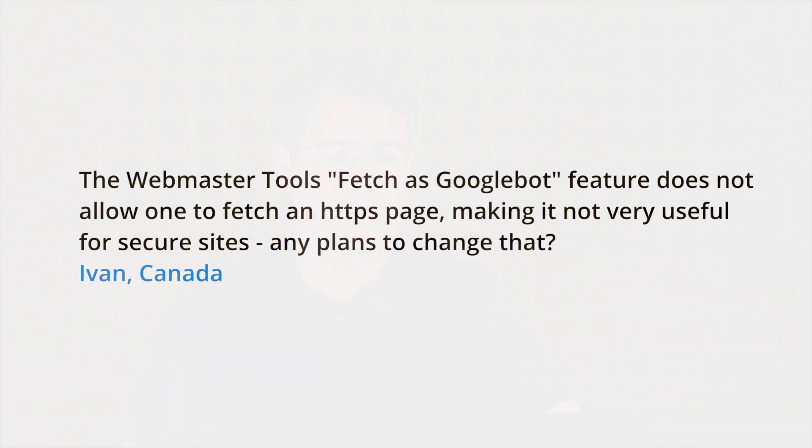Today's question comes from Canada. The question is, the Webmaster Tools Fetch as Googlebot feature does not allow one to fetch an HTTPS page, making it not very useful for secure sites. Any plans to change that?